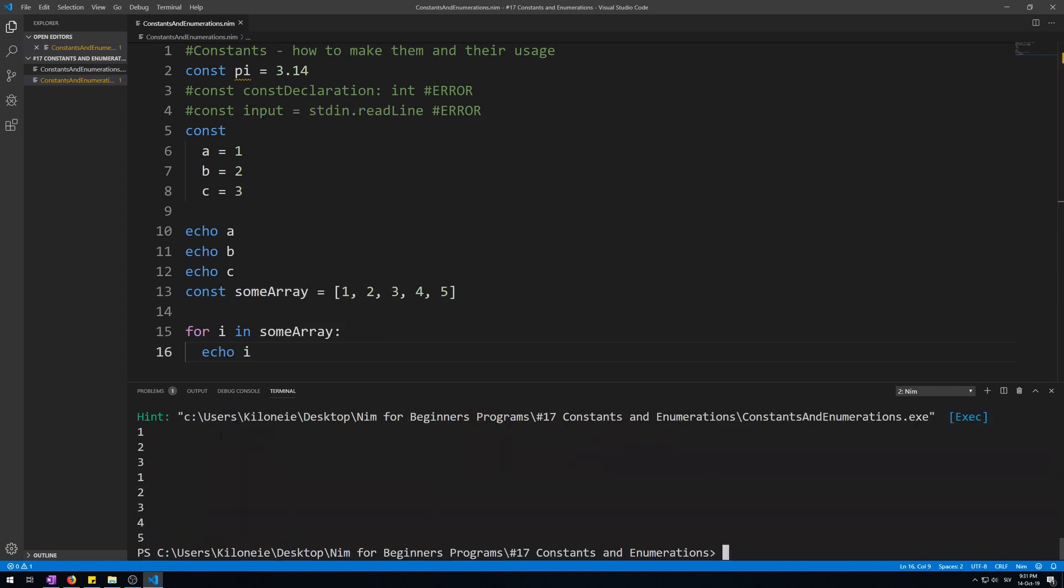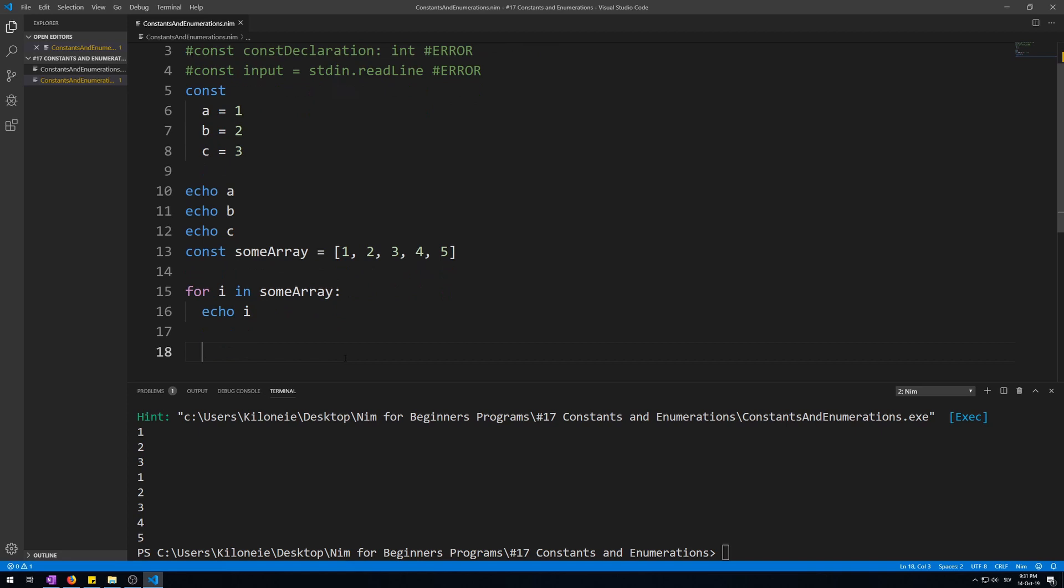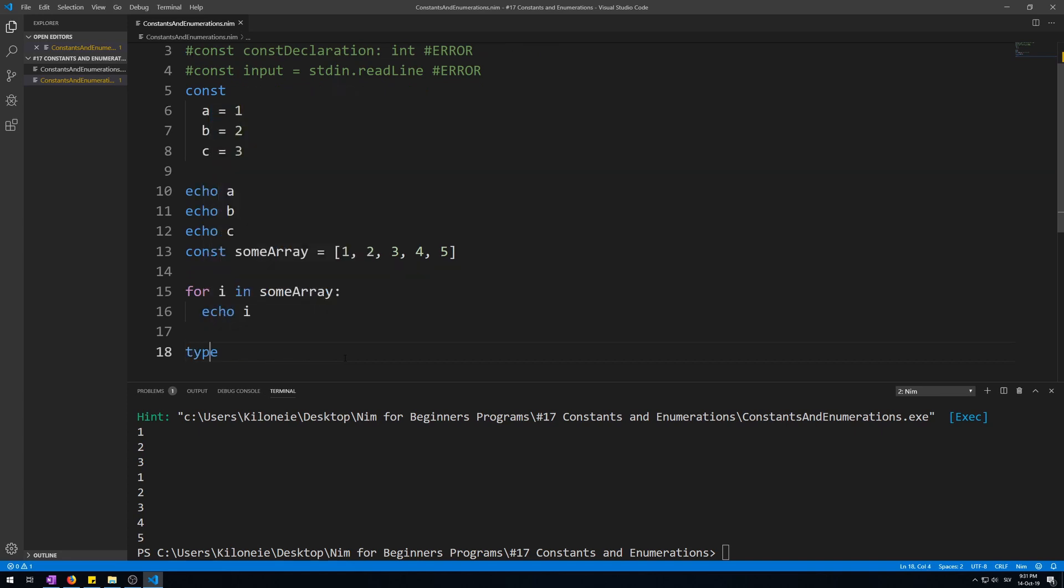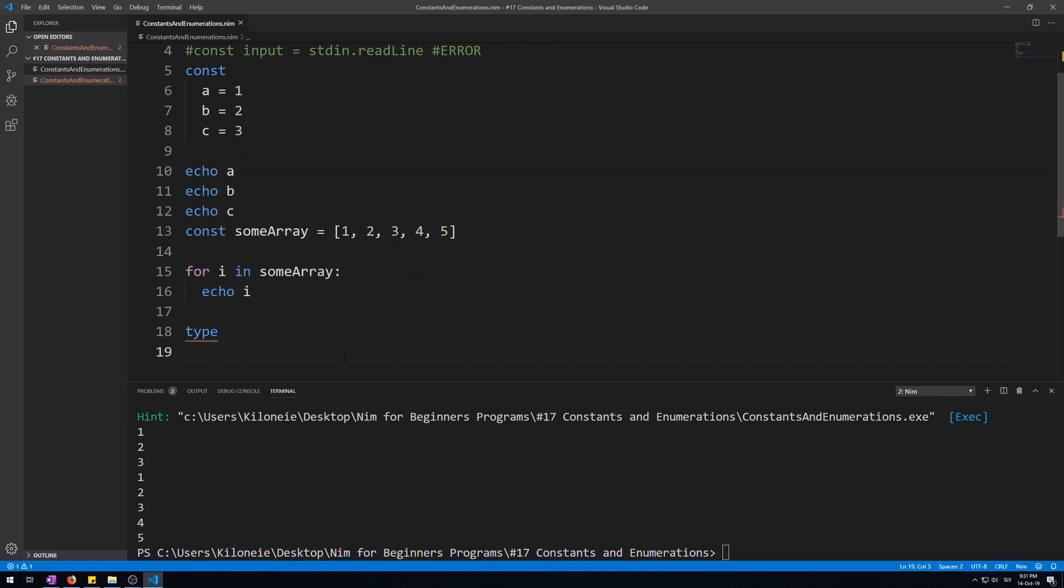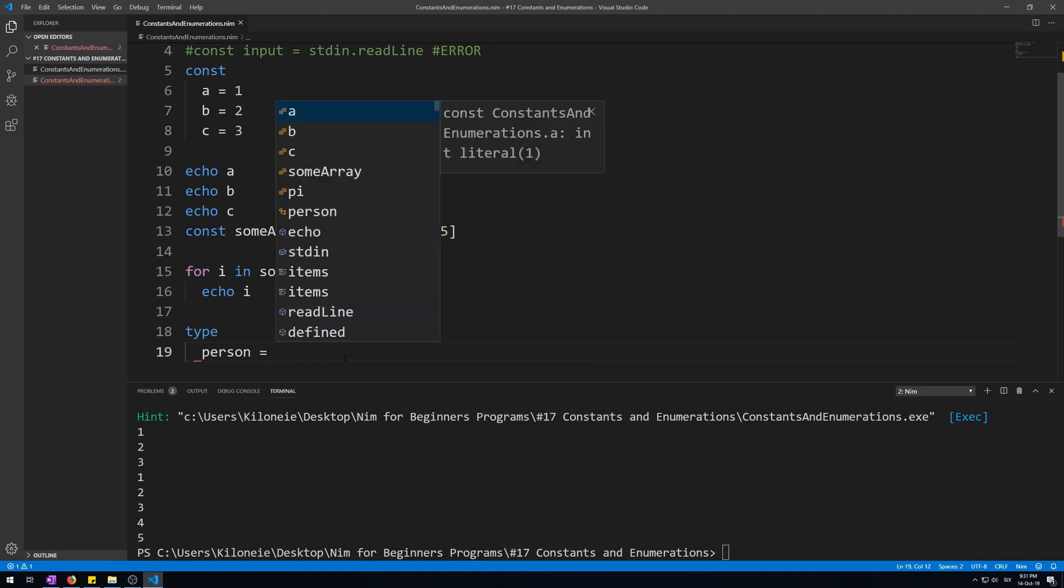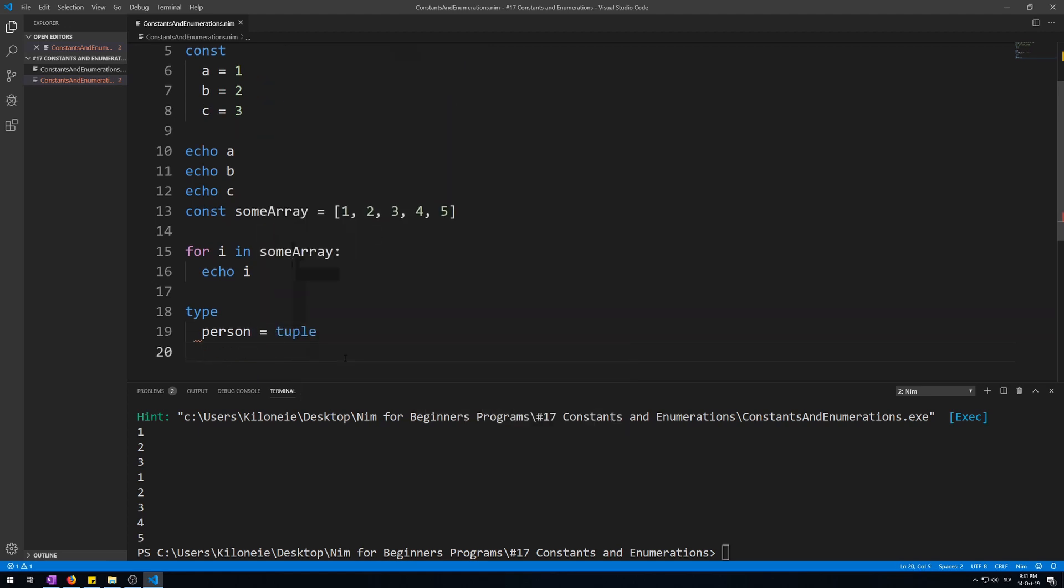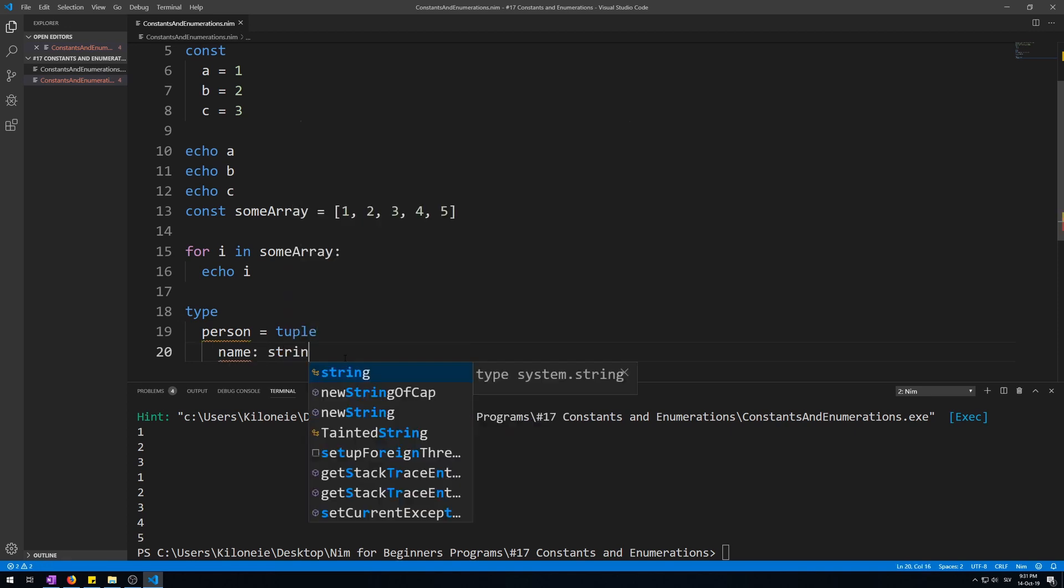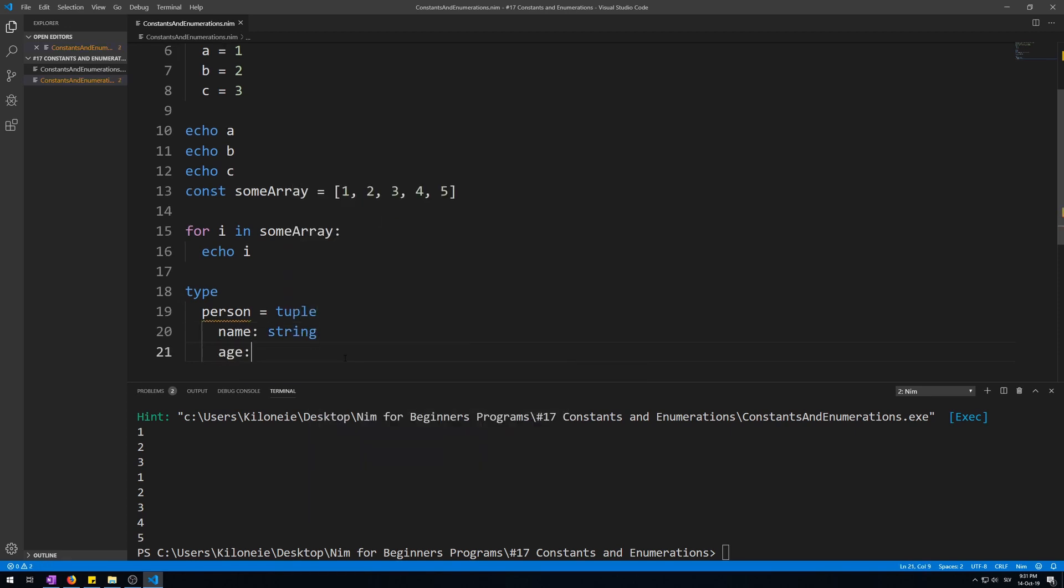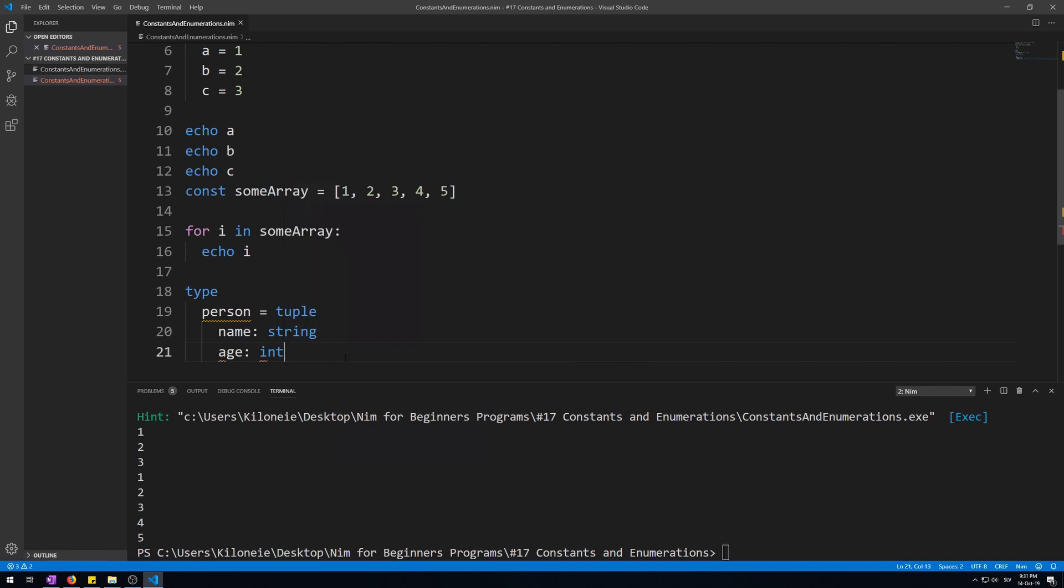You can also make constant value tuples. Like this, let's make a new tuple with a type section. Let's call it person = tuple with a name field of string and age of integer. Now let's make a new one.